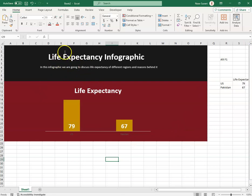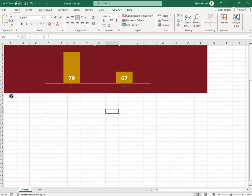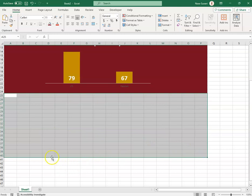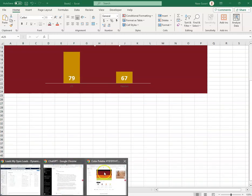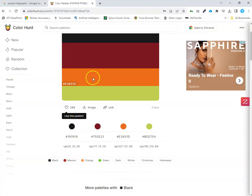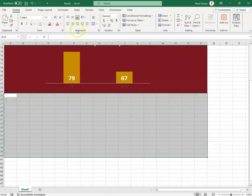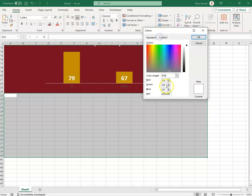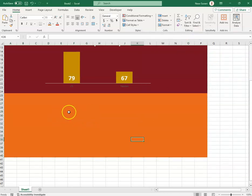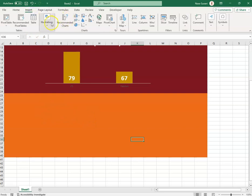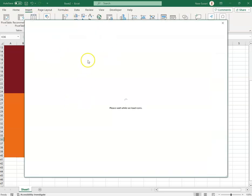For the third section I selected a new color from the palette — RGB 227, 101, 29 — and applied it. To add icons, I went to Insert > Illustrations > Icons and searched for 'food' to find relevant icons.